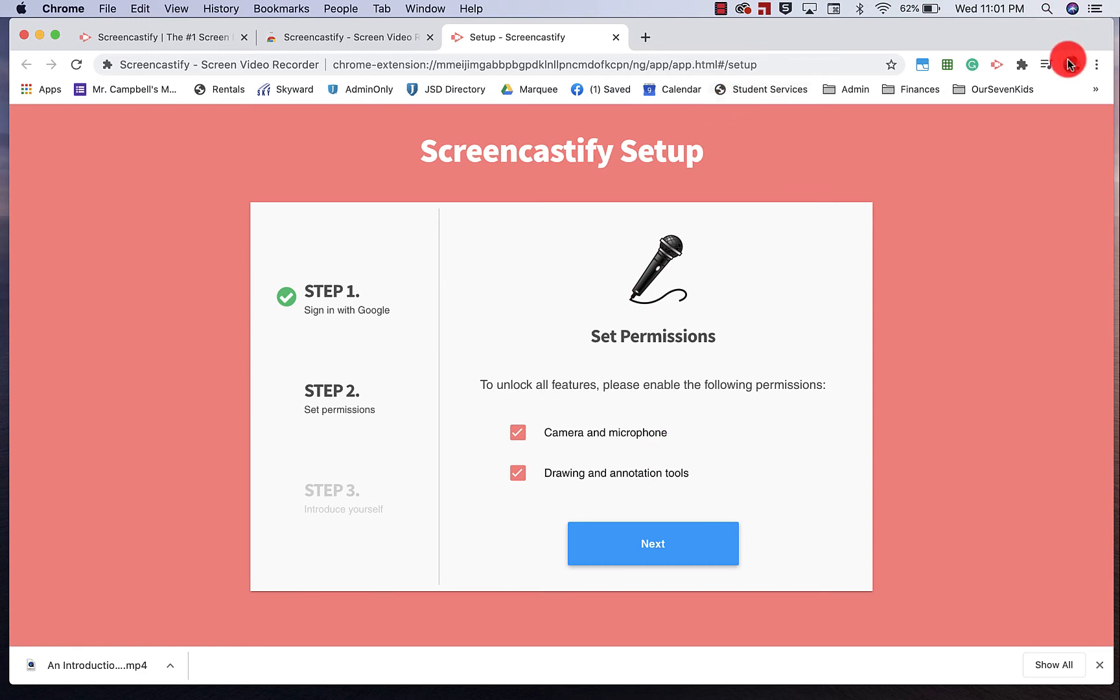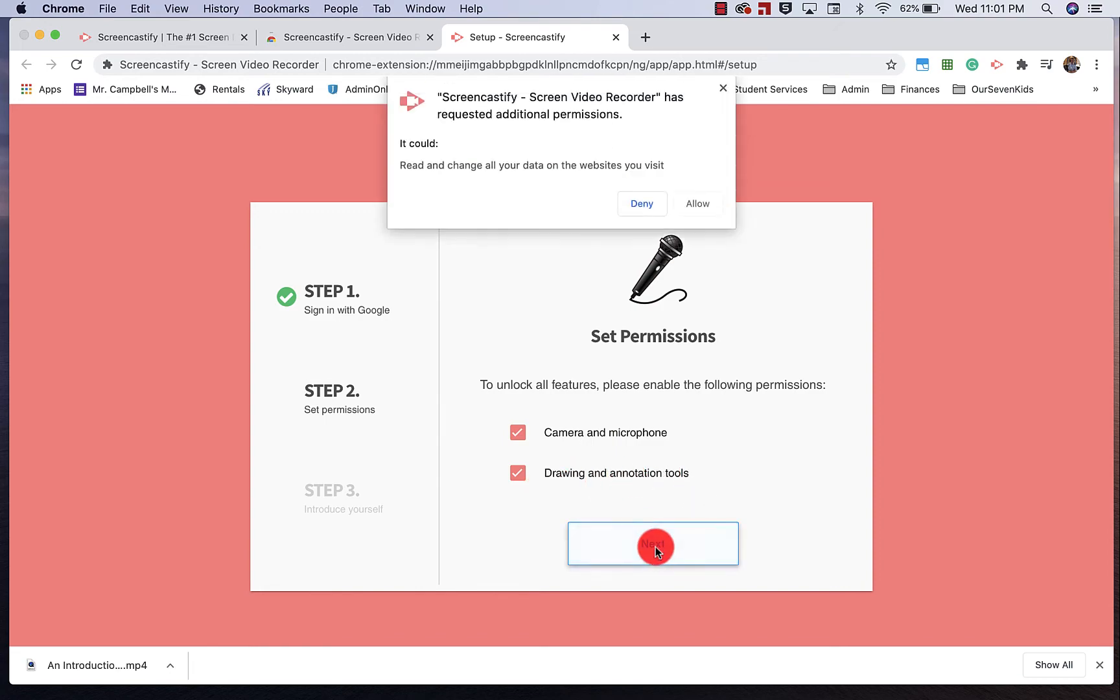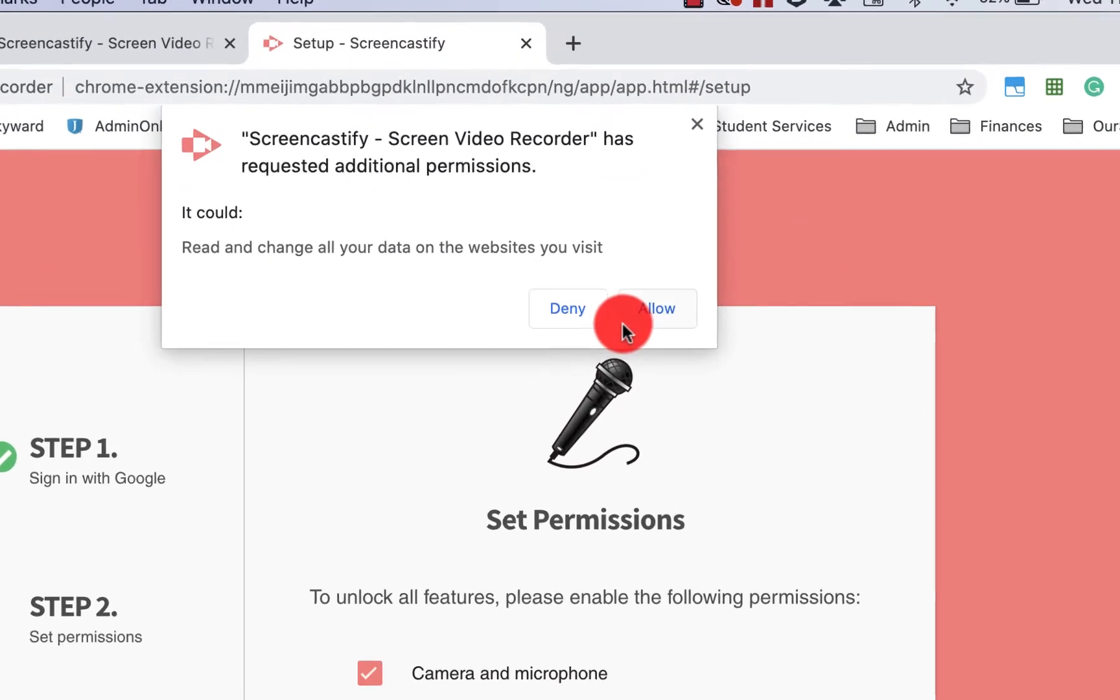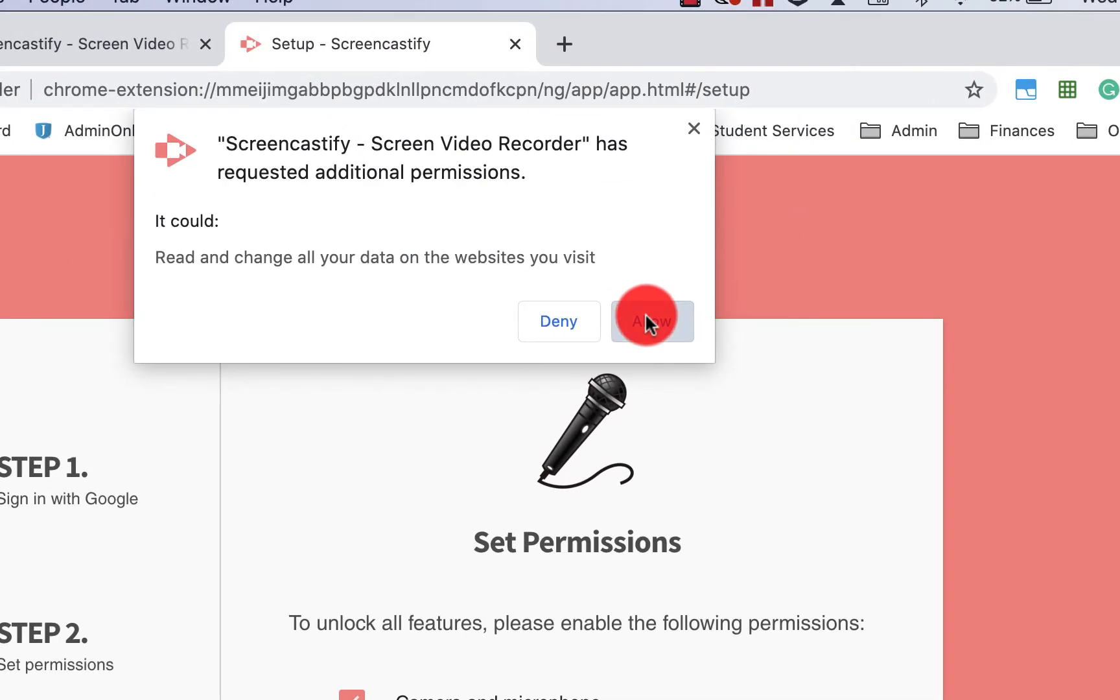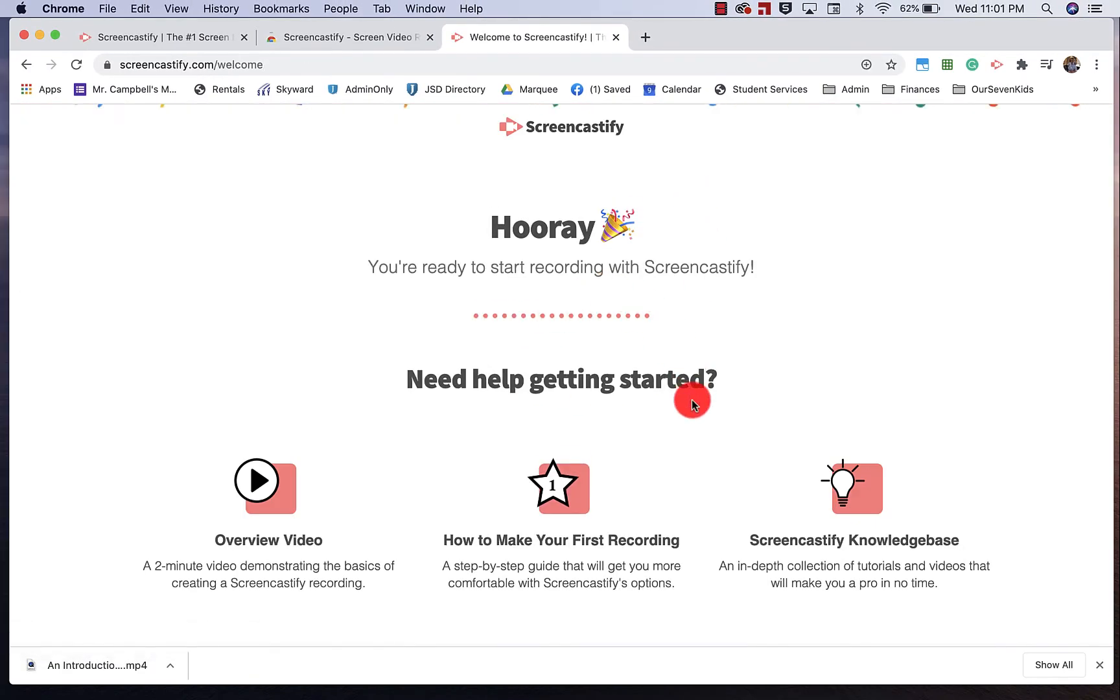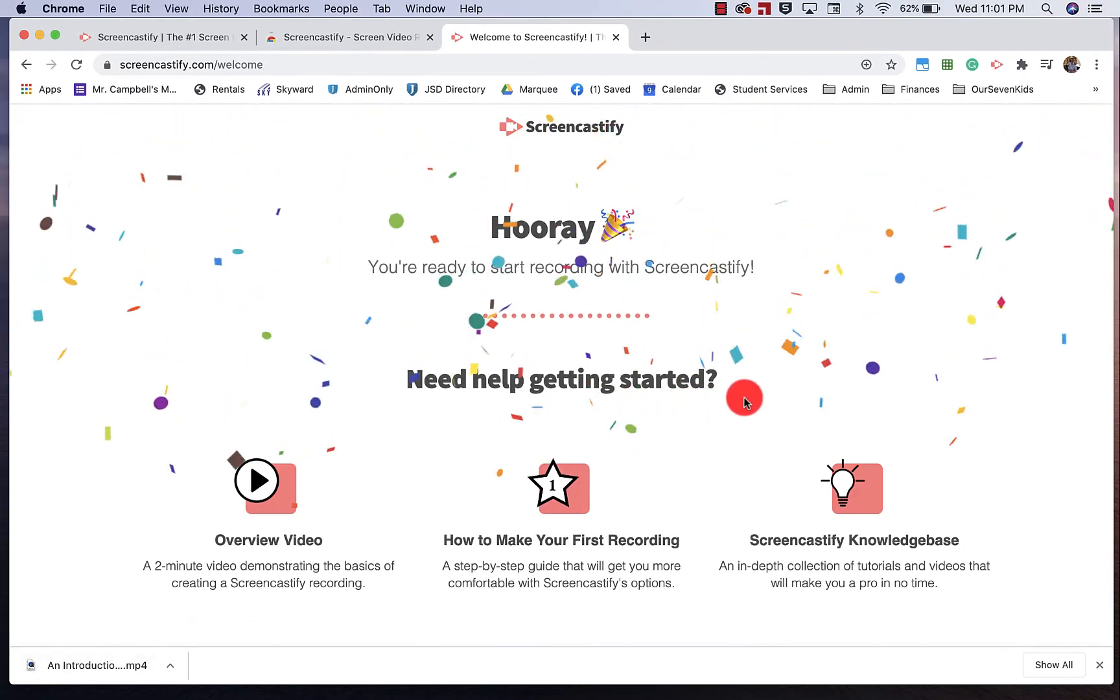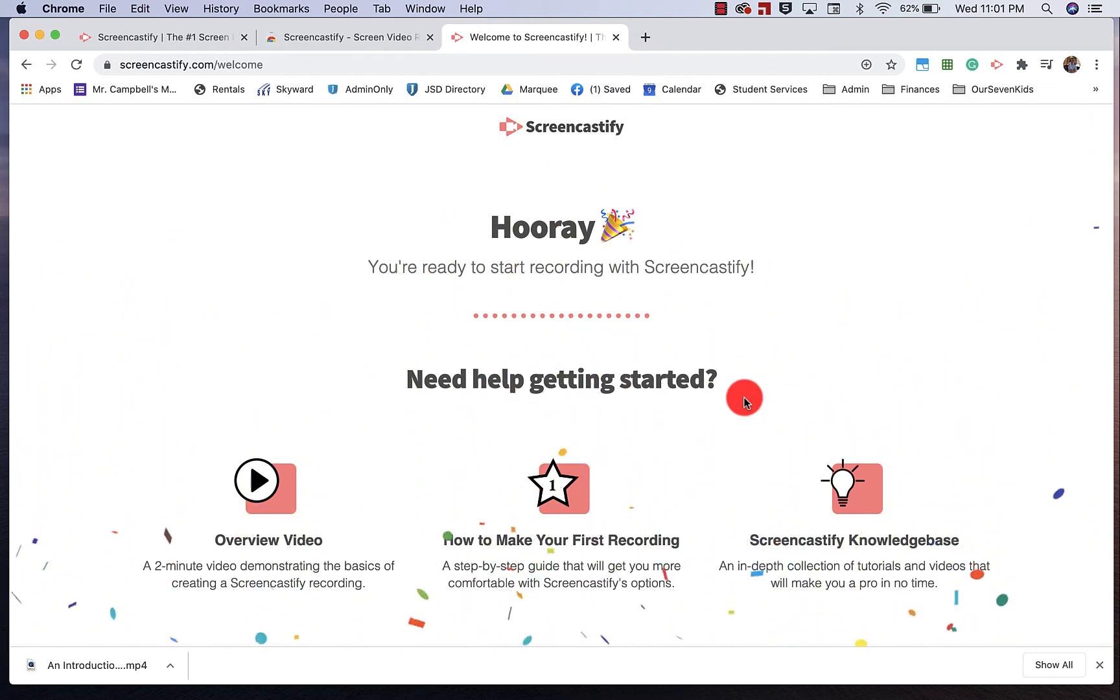I'm already logged in up here. It's going to ask me to share permissions, both with my microphone and my camera. Right there is the camera and microphone, drawing and annotation tools. I'm going to click on Next. Click Allow. It will save that information. And you'll get some confetti letting you know that you've got this extension installed.